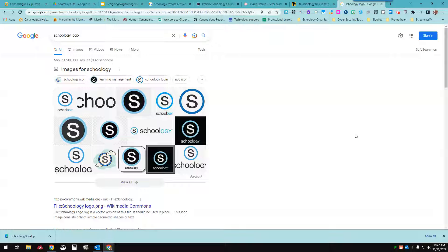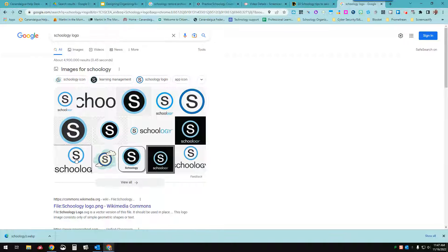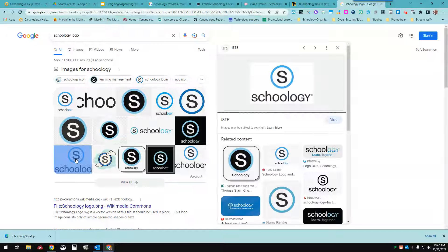If you decide that you want to put an image in your Schoology course, you have to find an image first. I'm going to use the Schoology logo on my course.